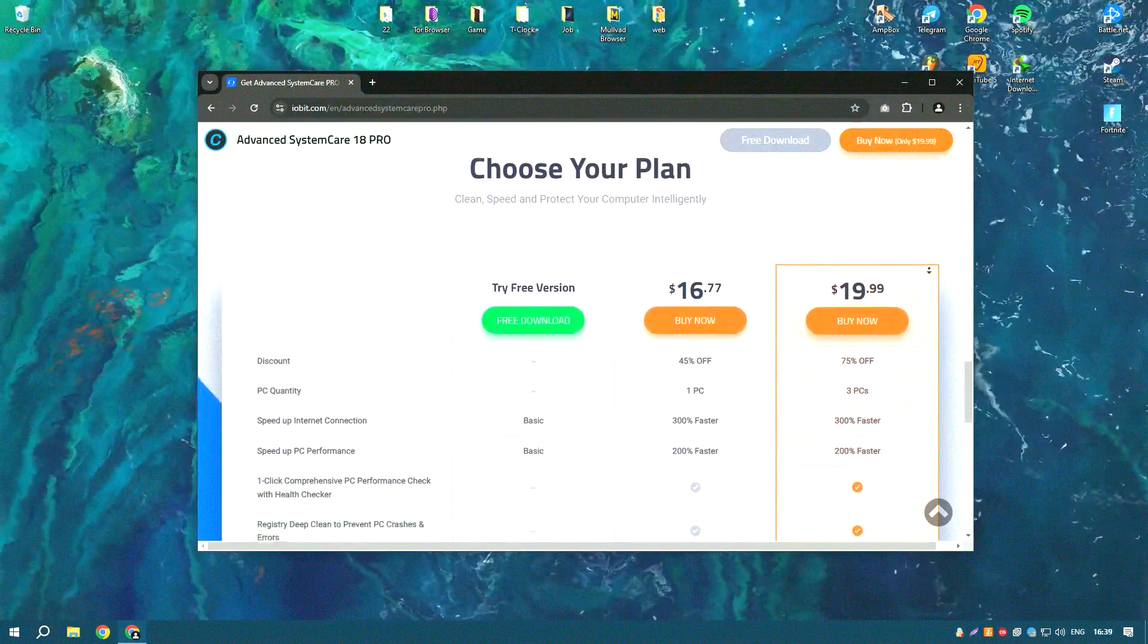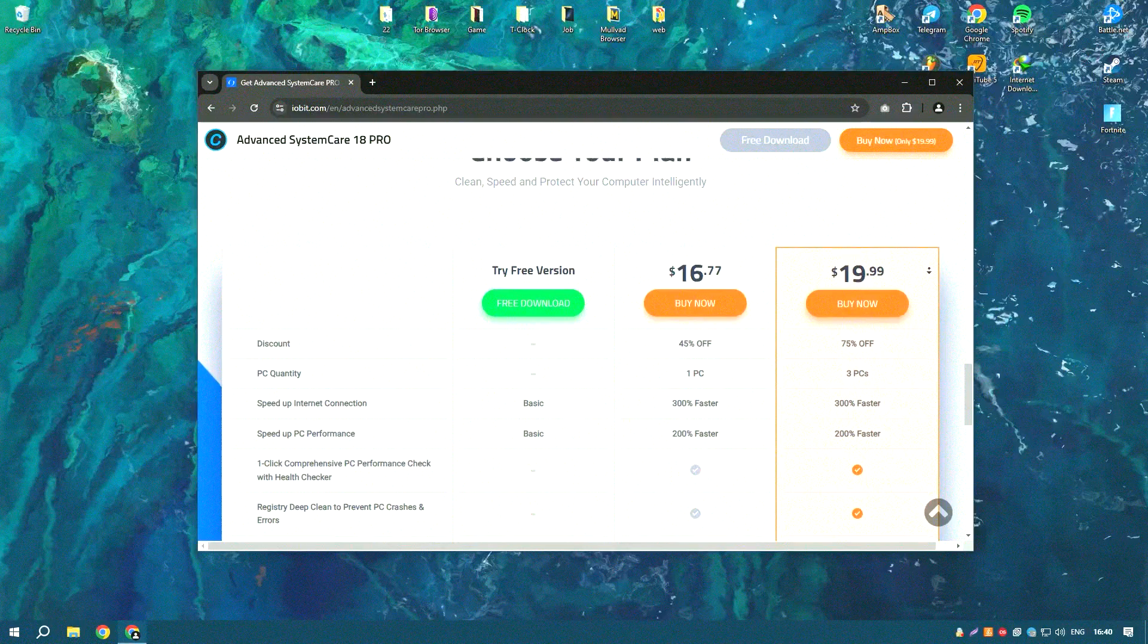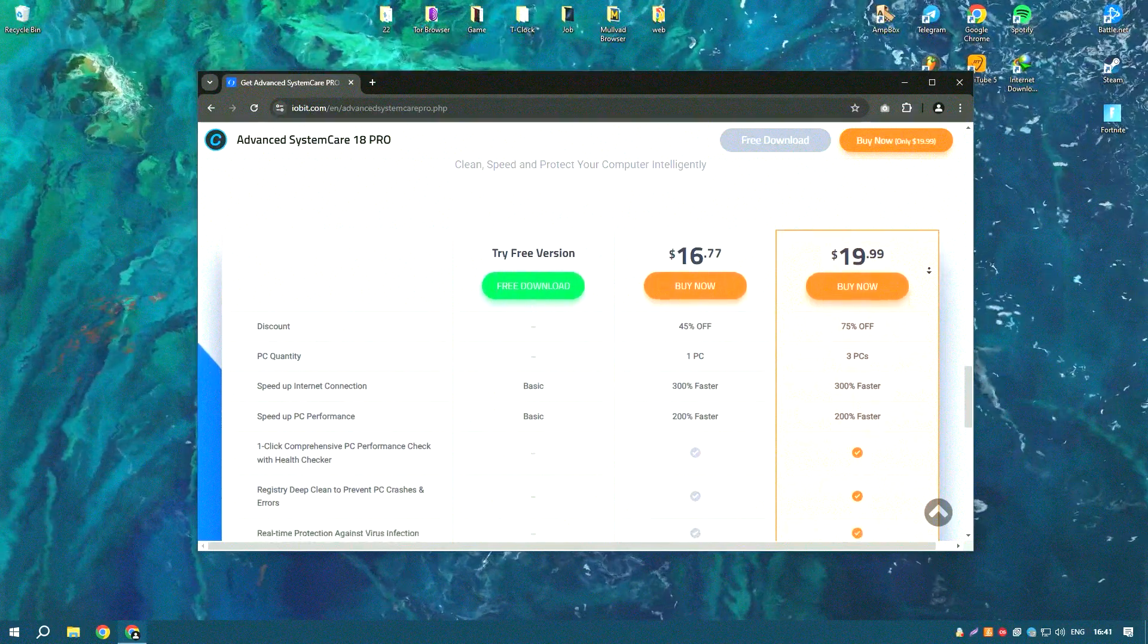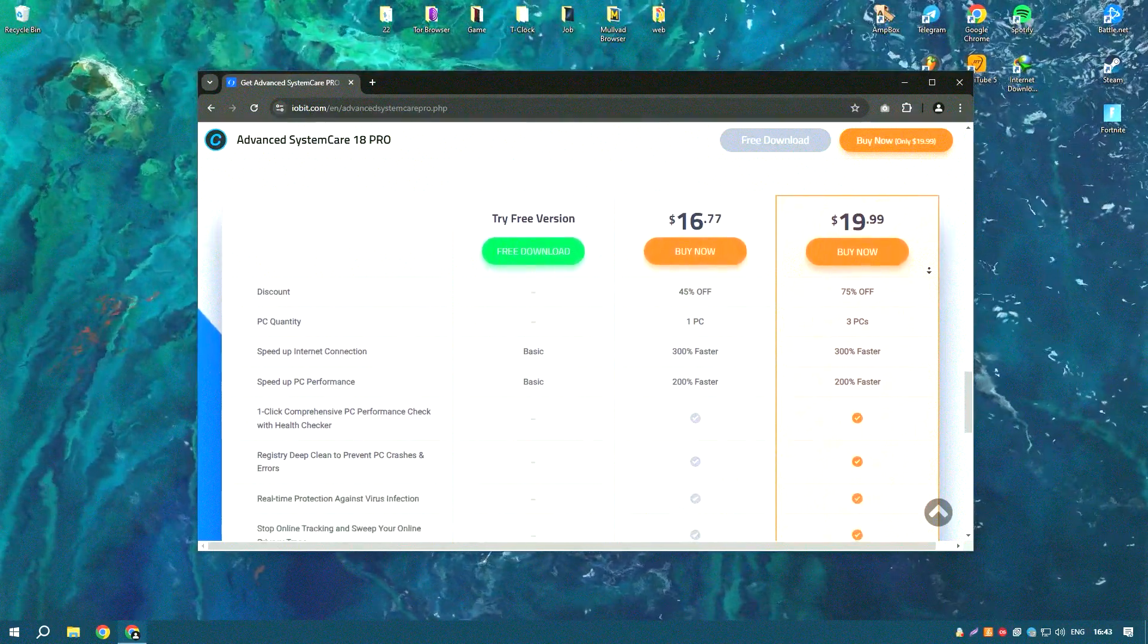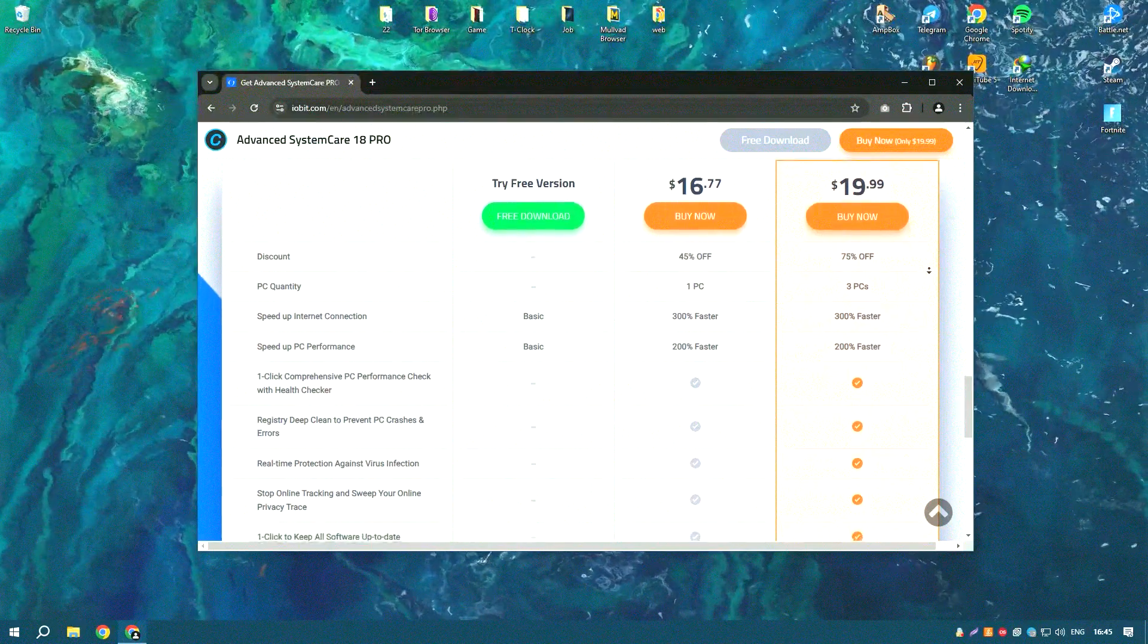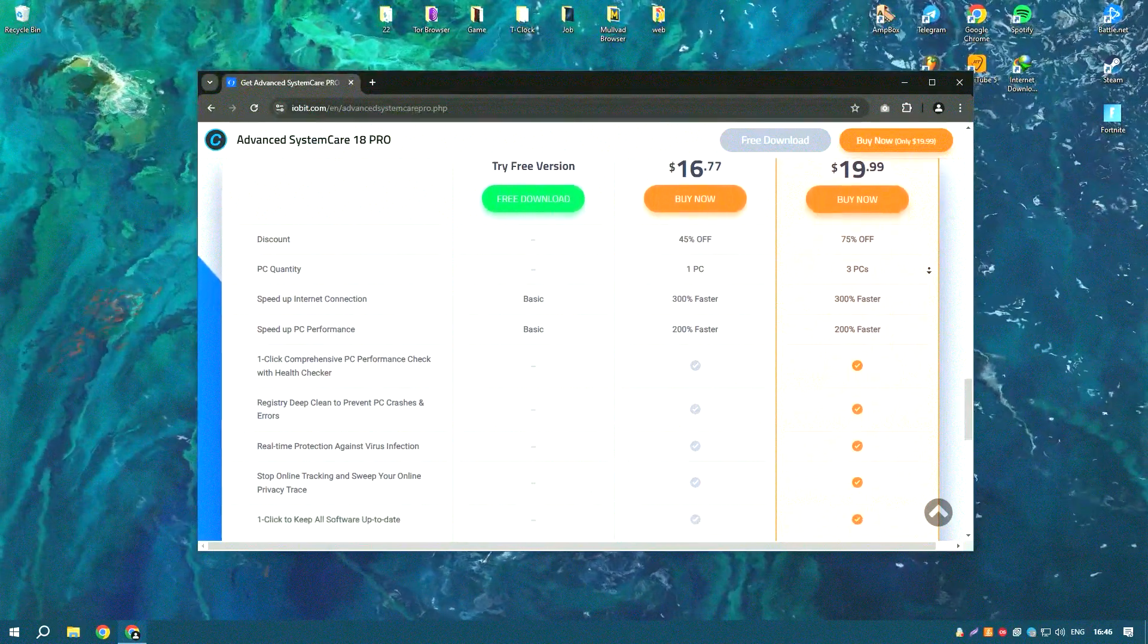The software also includes advanced security features such as real-time protection against malware, spyware, and other threats.